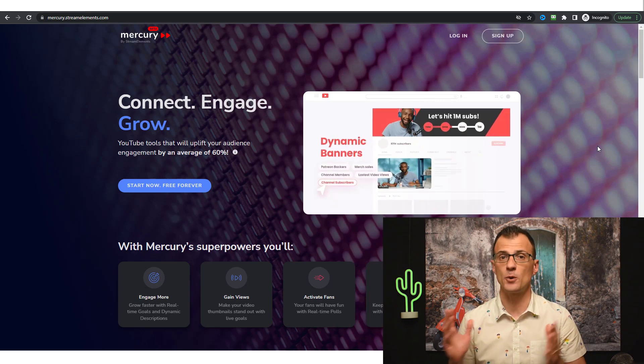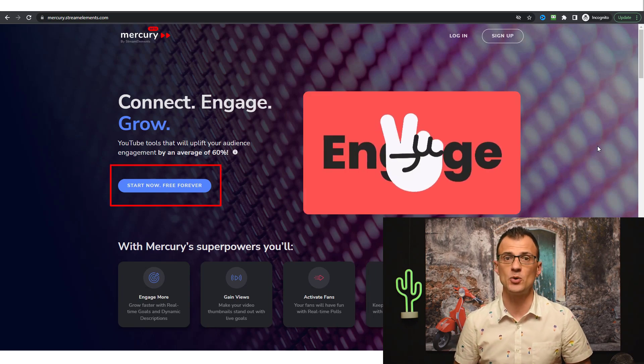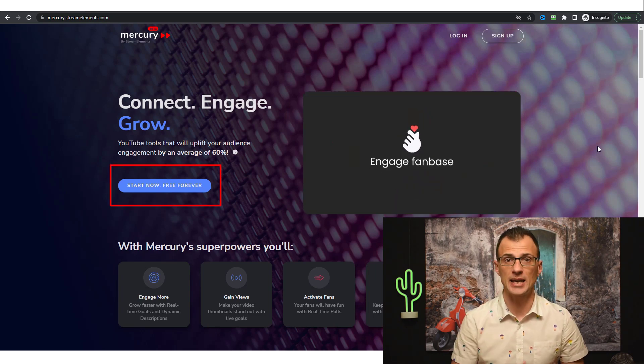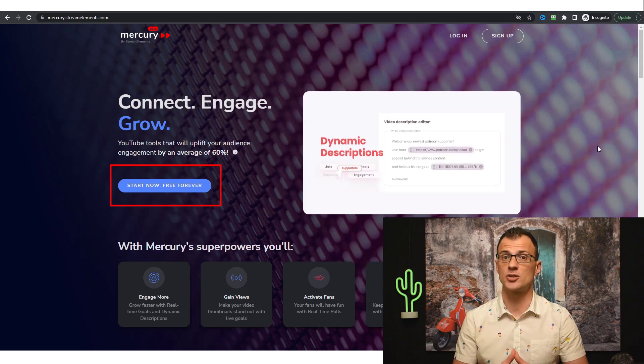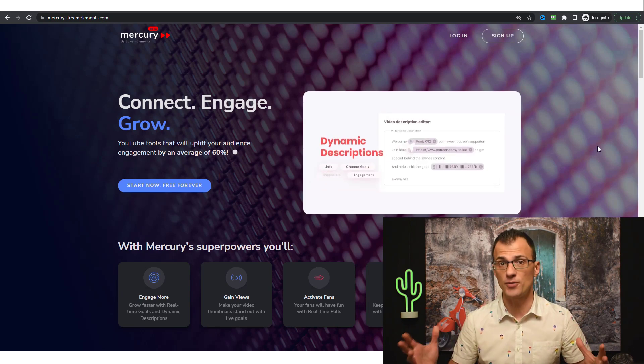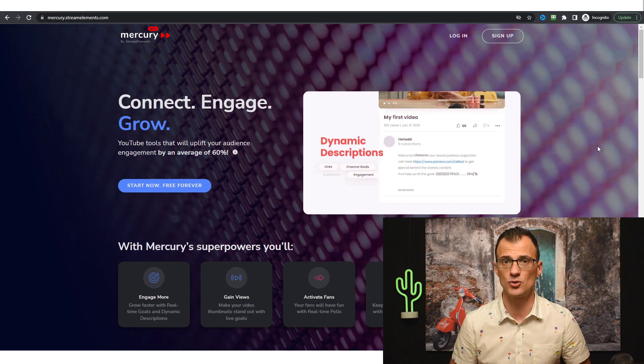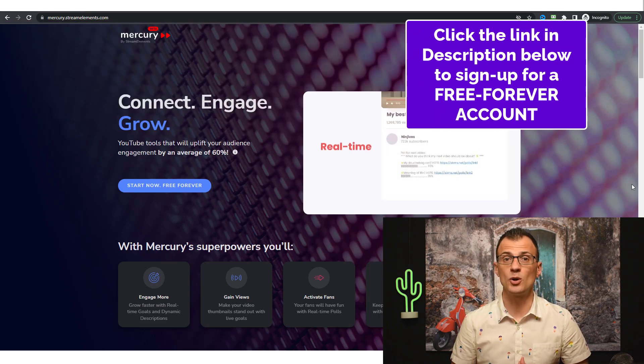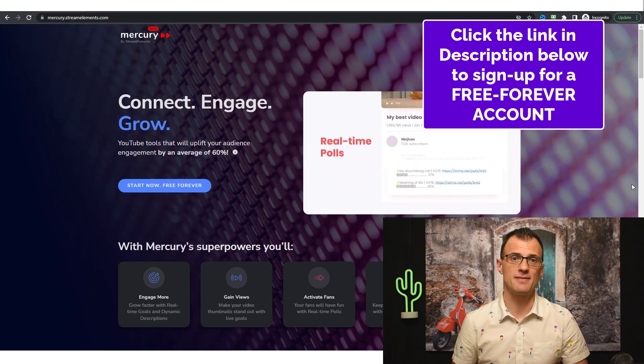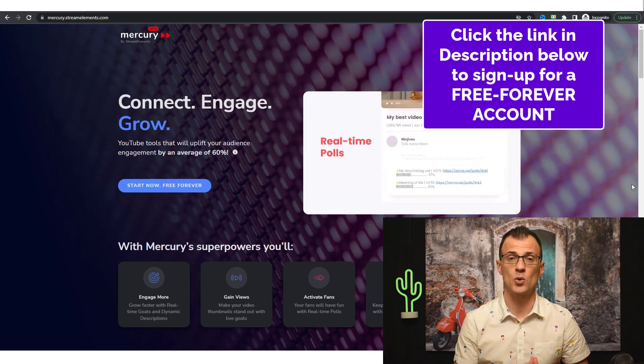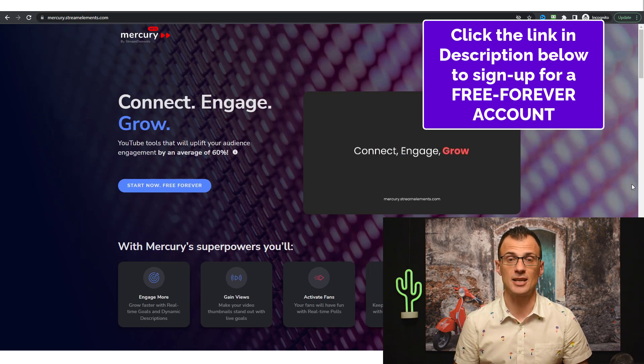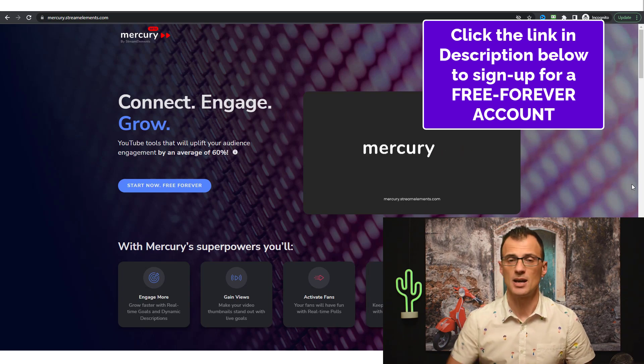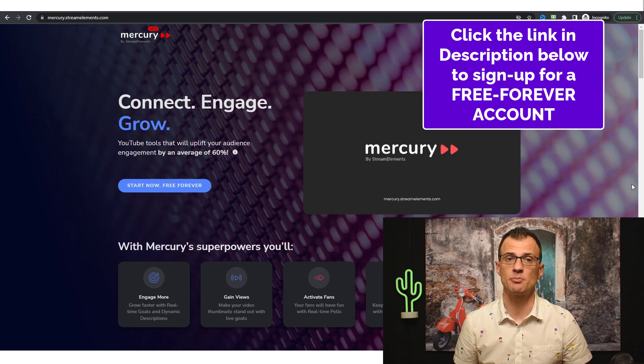Today I want to share with you a 100% free tool - it's a free forever tool that can help you grow your engagement of your videos as well as of your channel overall and will help you get more views on YouTube. This tool is called Mercury. It is produced by the brand called Stream Elements.